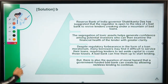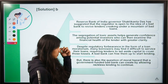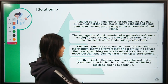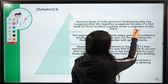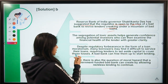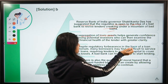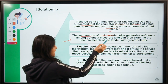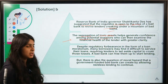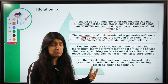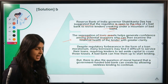The bad bank debate is certainly ongoing among economists and financial experts. The RBI governor has suggested that the regulator is open to the idea of a bad bank and is pondering over it. As mentioned, segregation of toxic assets from good assets helps generate confidence among potential investors, so the bank's image is not tainted in the market, and investors can examine the financial health of the lender with greater clarity.